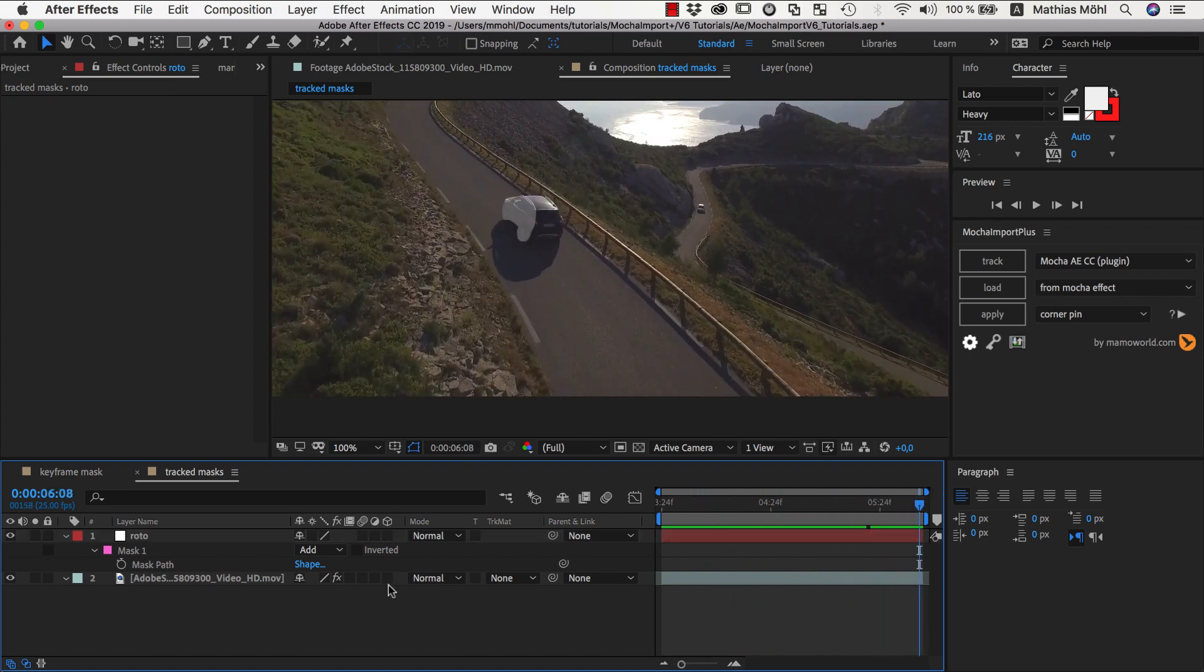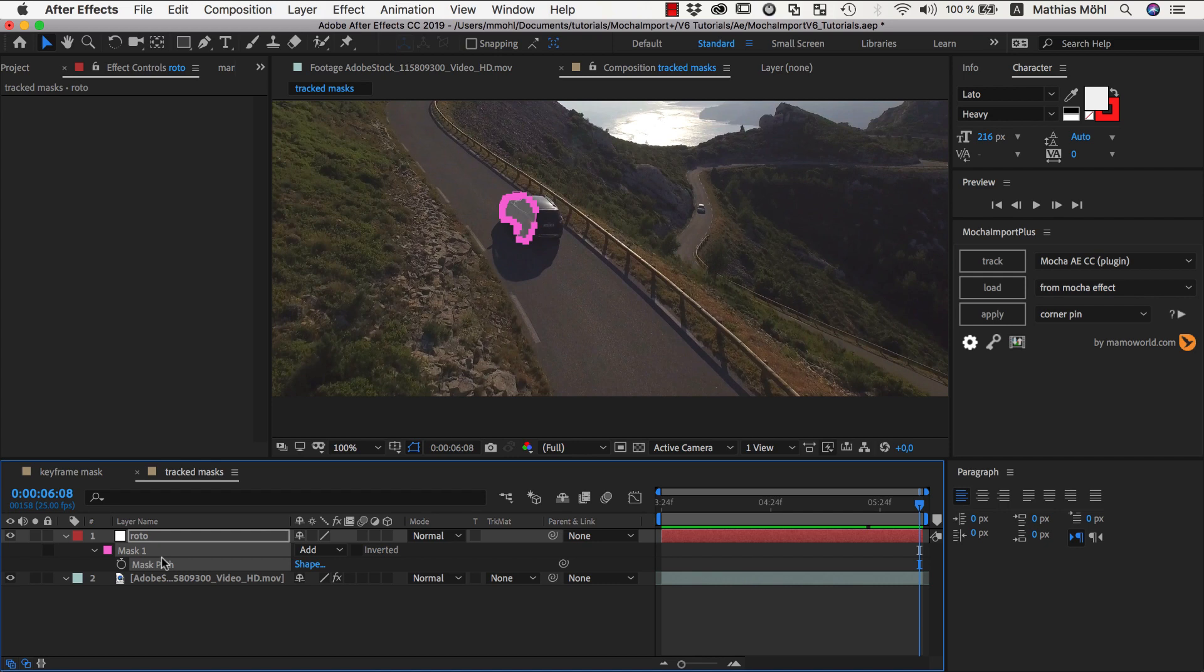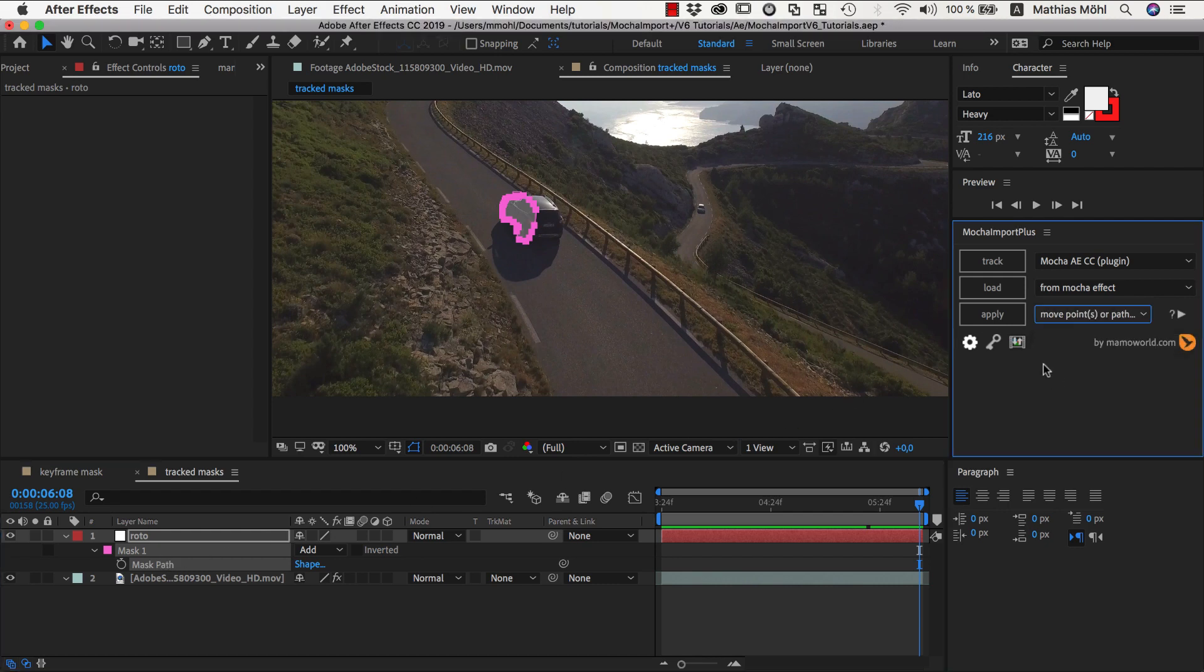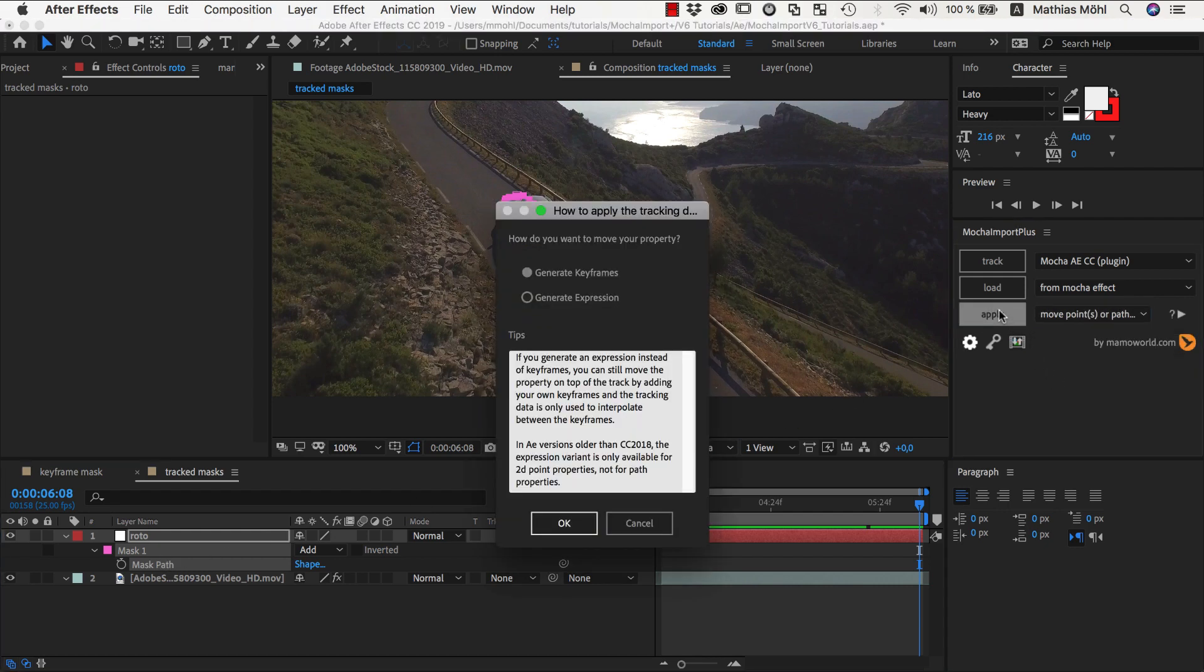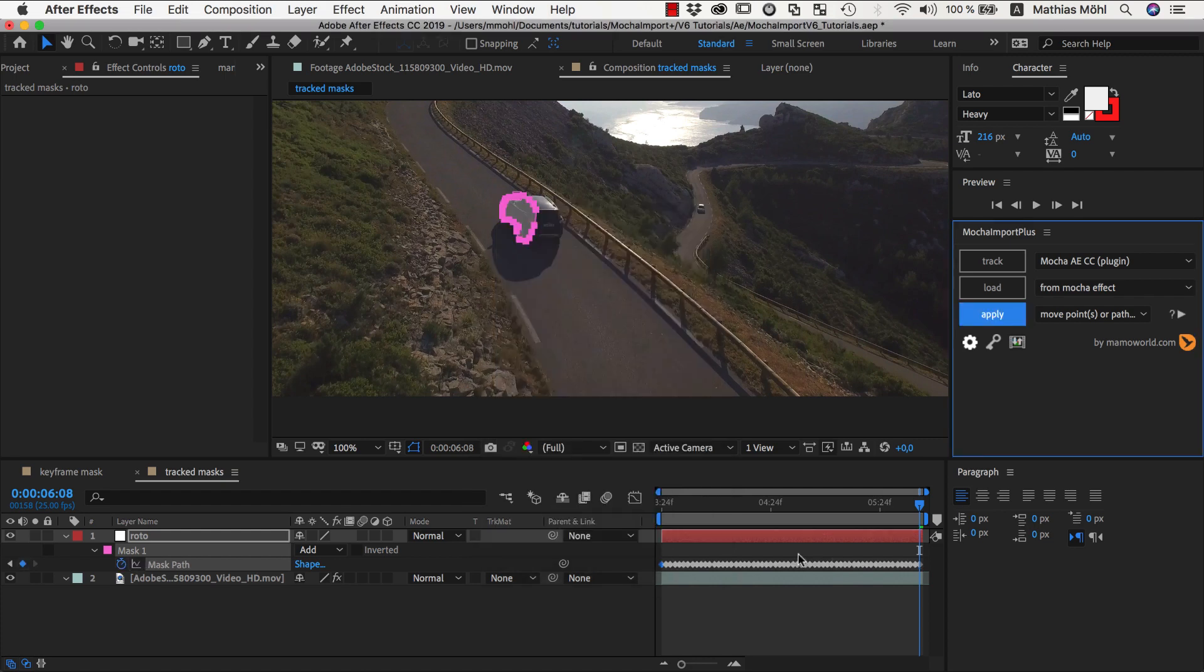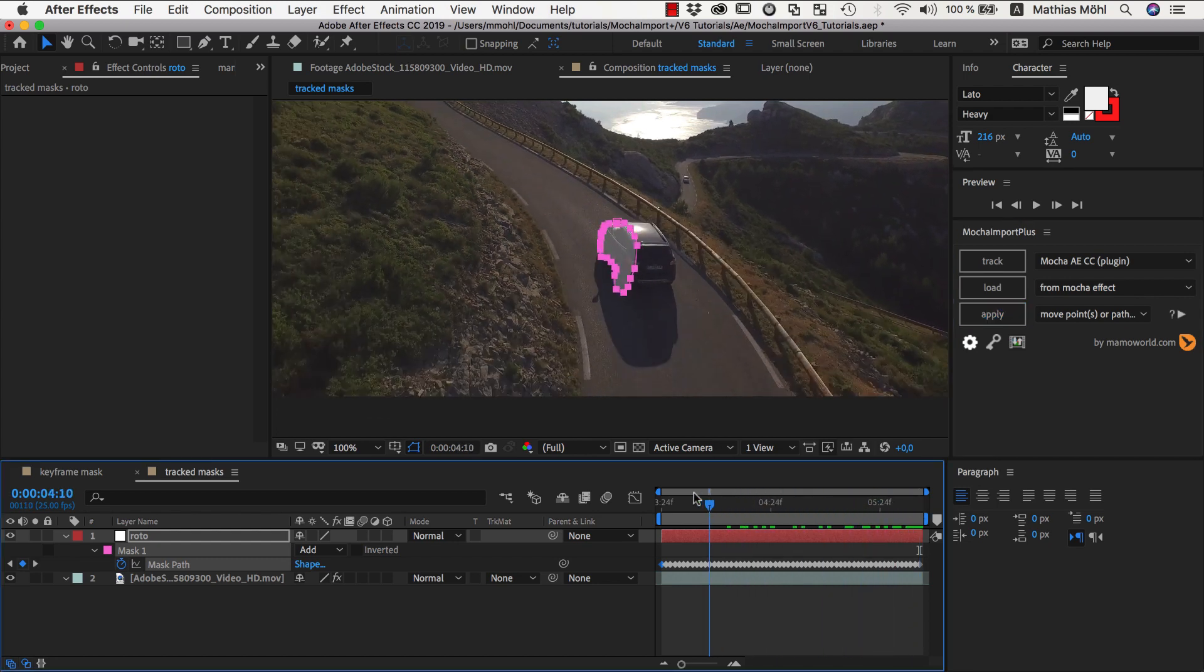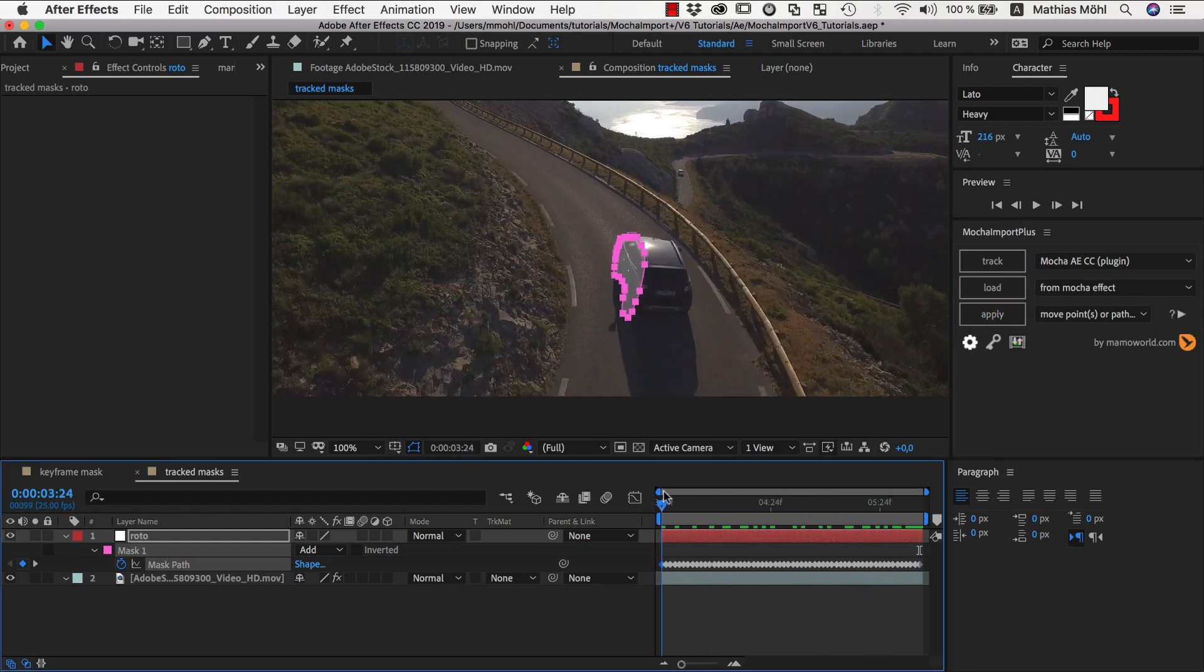So we select the mask, choose the Mocha Import Plus function Move Points or Path, and click Apply. Now we can choose to either generate keyframes or an expression. Let's first generate keyframes. As you can see, the mask now moves with the car and the mask shape has lots of keyframes.